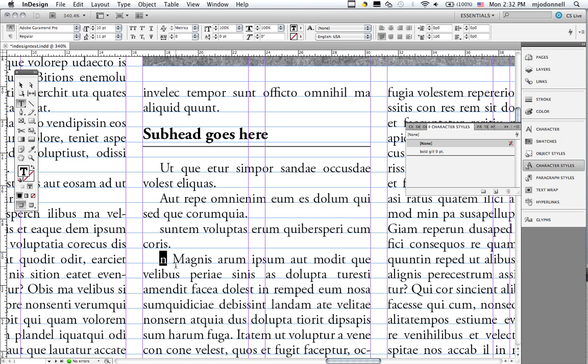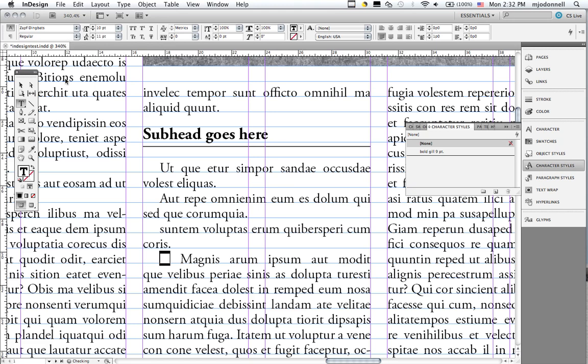And I'll select that and change my font on the character panel up here to Zap Dingbats. Now there's several other dingbat fonts you can use, but I'm using Zap Dingbats. Notice that that comes in big, heavy, black, square.